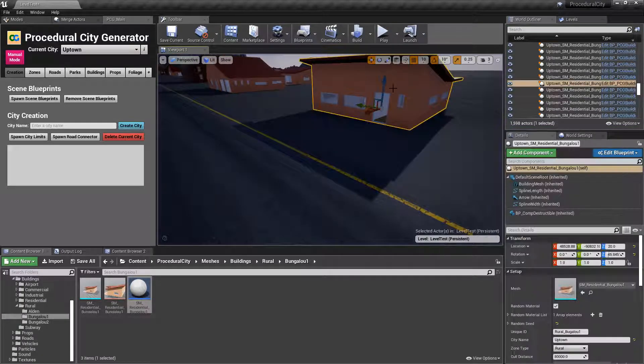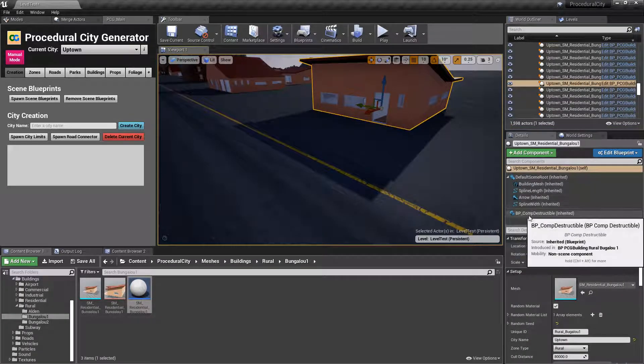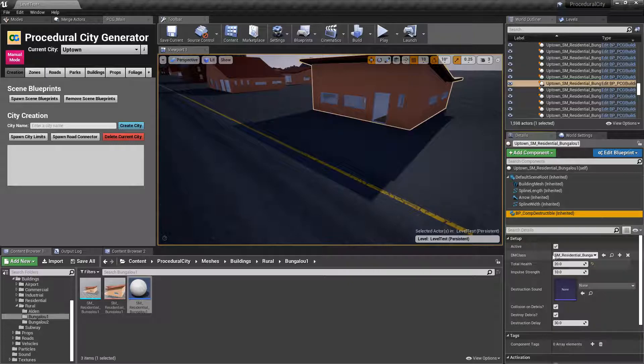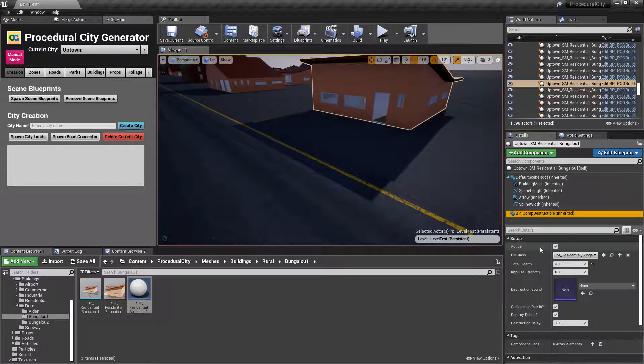So that really is it, guys. Just follow that process. Configure your settings here under setup. Feel free to disable it too as well.